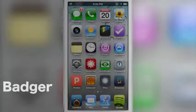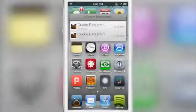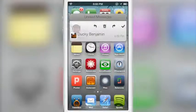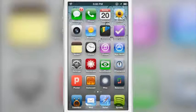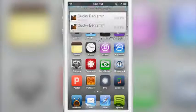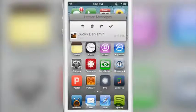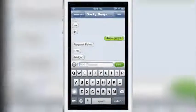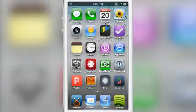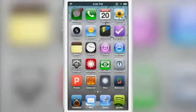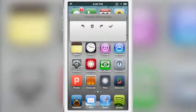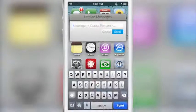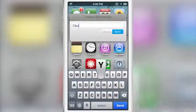Badger is a brand new jailbreak tweak that just appeared on the Cydia store. It allows you to interact with your notifications and app badges, and view the notifications associated with those badges by swiping on the app icon. For instance, with Messages I can perform a swipe-up gesture and it loads up the message associated with that badge. I can swipe over and reply to the message if I want to.